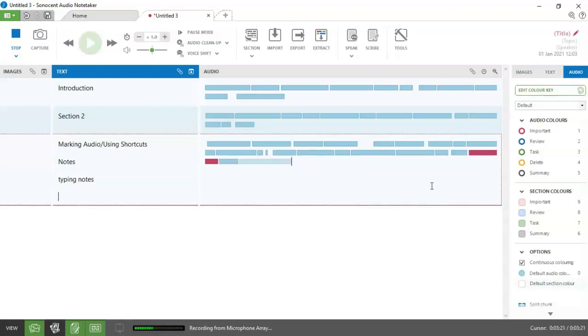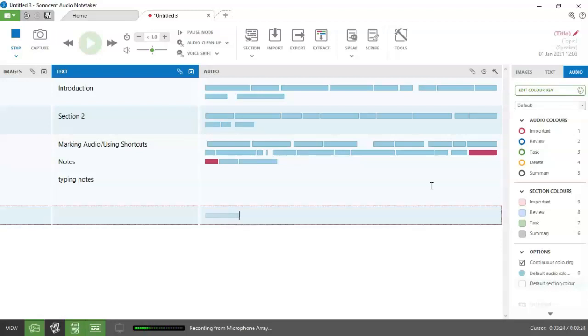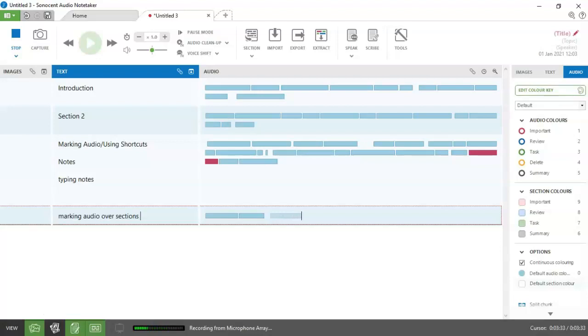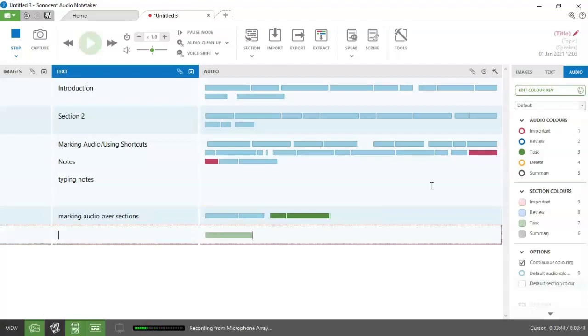I'm now going to hit control enter to go to my next section. And we're going to look at marking audio over sections. So this time I'm going to go for control three because my lecturer is now talking about a task that I've got to complete, i.e. the next lecture. And I'm going to press control enter to move to the next section because he's changed slides. You'll notice that the audio carries on in marked.